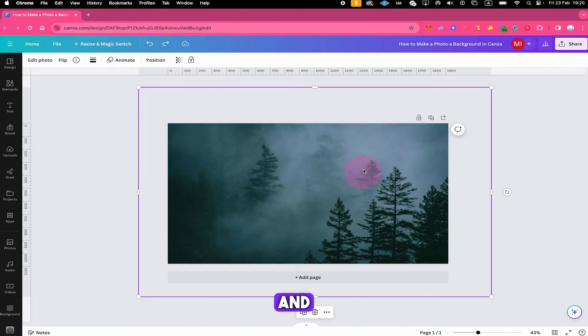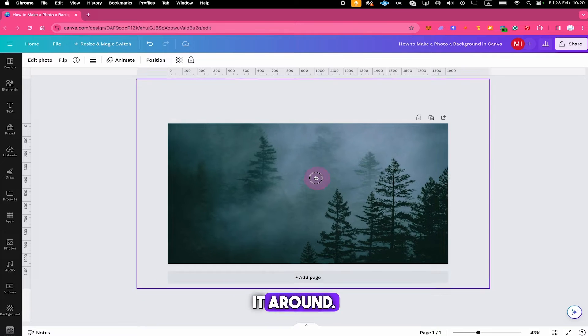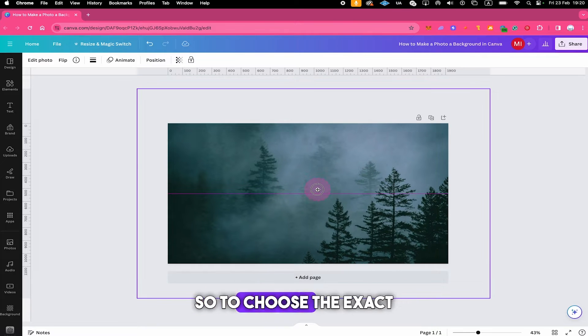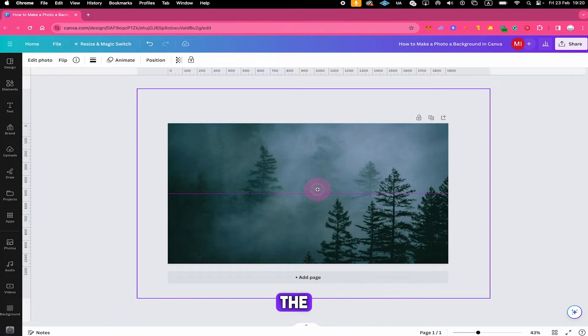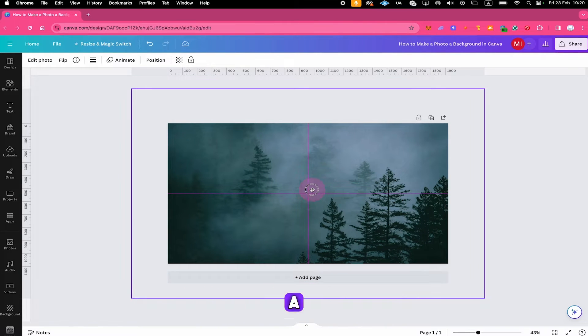You can then still left click and hold on your photo and then drag it around to choose the exact portion of the photo that you would actually like to have as a background.